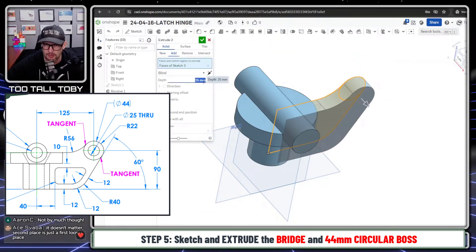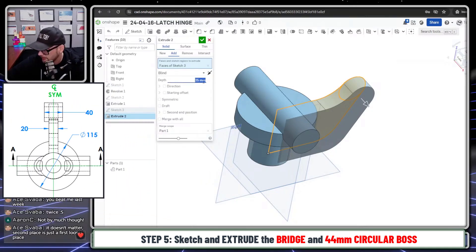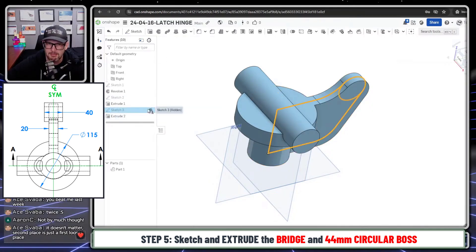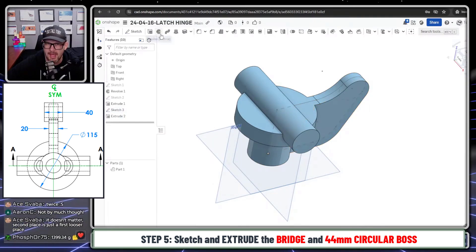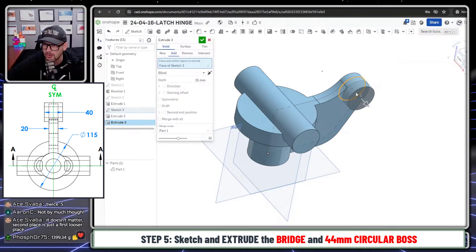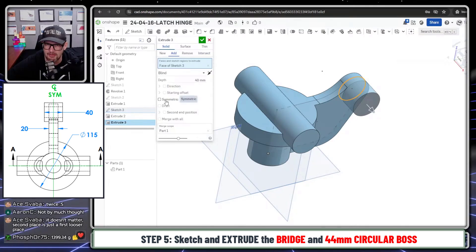This extrusion will go out to a depth of 20mm, symmetric — basically midplane in OnShape. Then I'll show the earlier sketch and do another extrude, picking that internal region and bringing it out to a depth of 40mm, also symmetric.